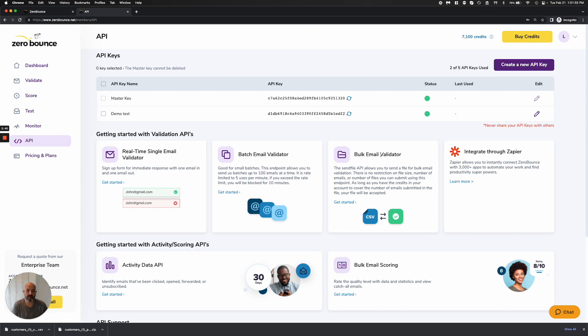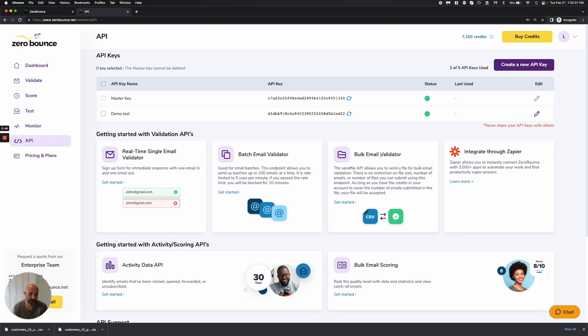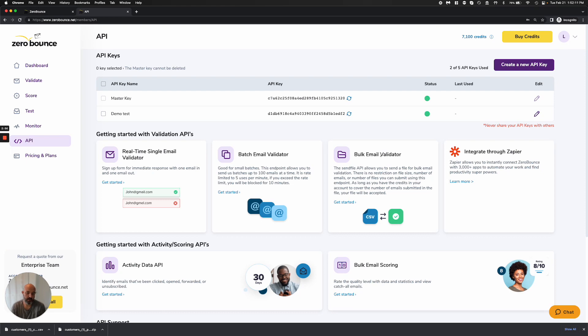The bulk email validator, this is really where you're going to send us CSV, TXT, or Excel files through our endpoint. And what we'll go ahead and do is we'll pick up that file. We will start to process that file. And on the endpoint, you can go ahead and actually, I'll even show you...